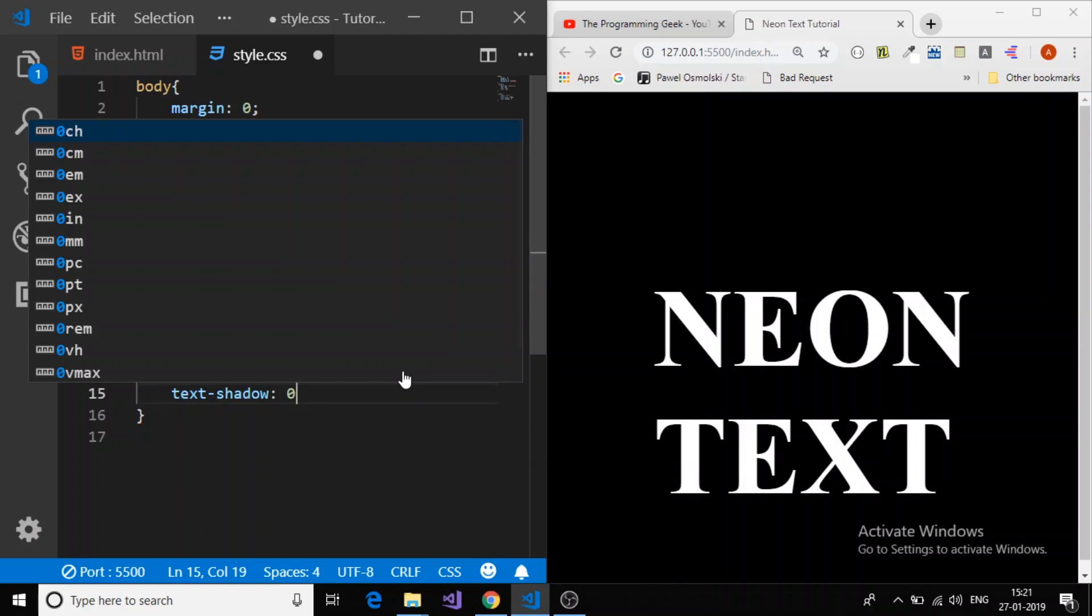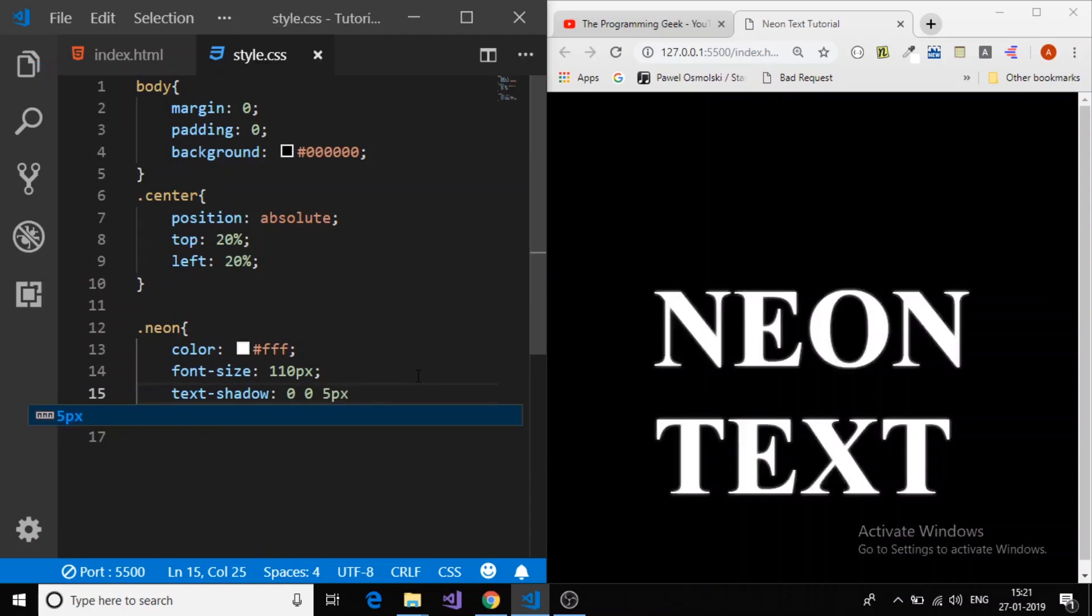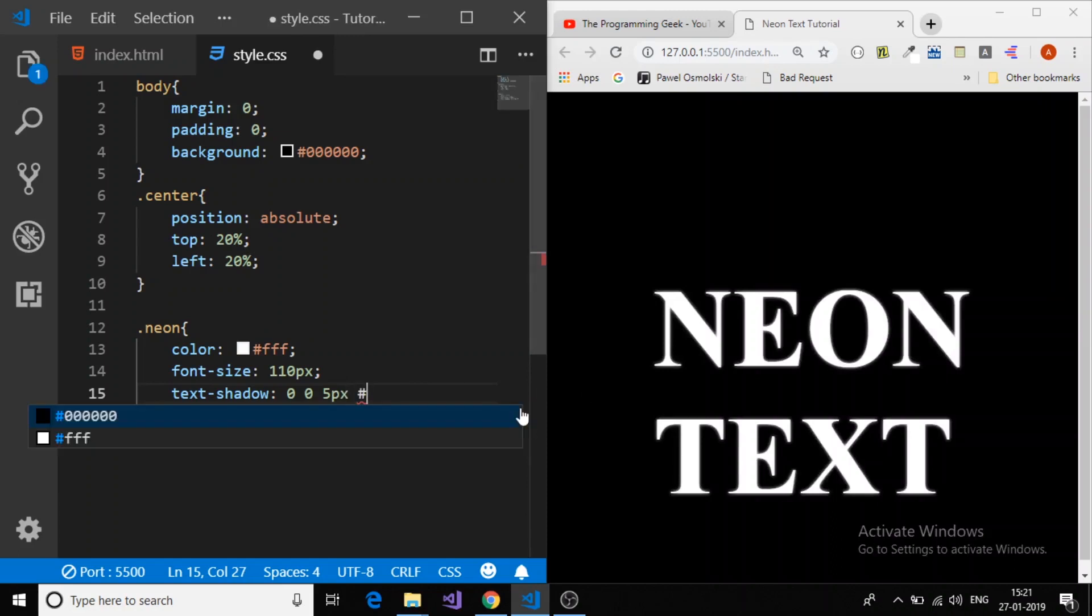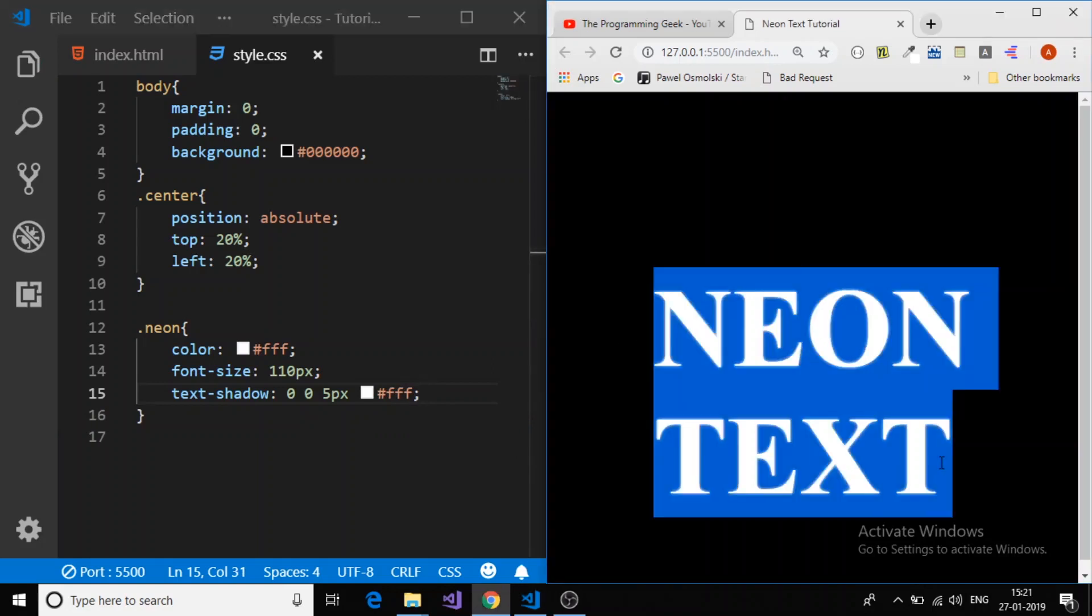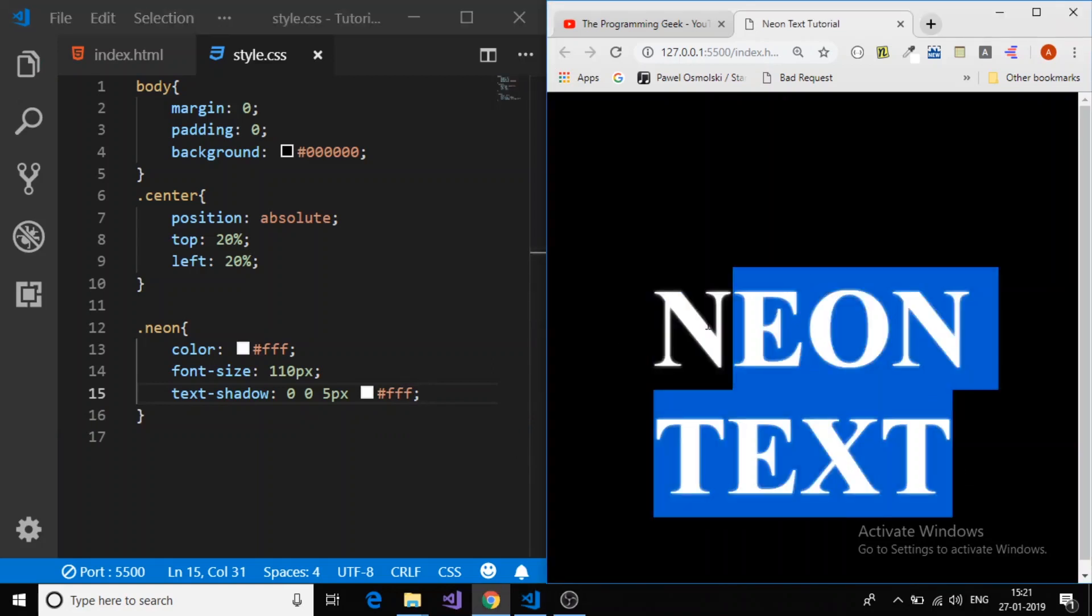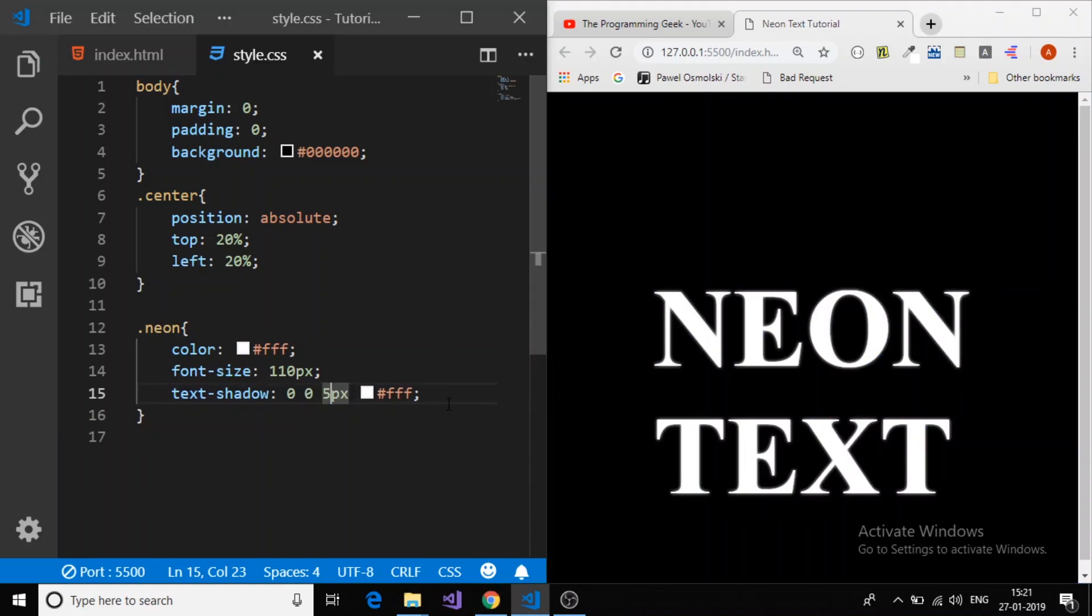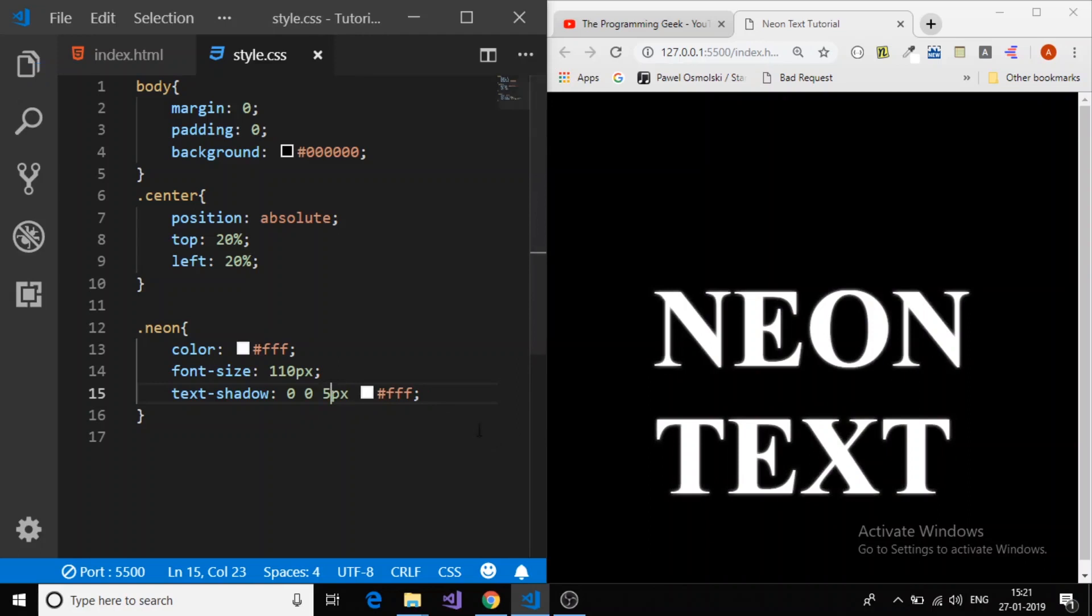These are offset x, I will give 0. Offset y, I will give 0. The third parameter is the blur radius. You can see, and the fourth parameter is the color. I will make the shadow white. Here we got the text shadow. If you increase the blur radius to 10, it will expand. The shadow will be expanded. I will give it 5 pixel.